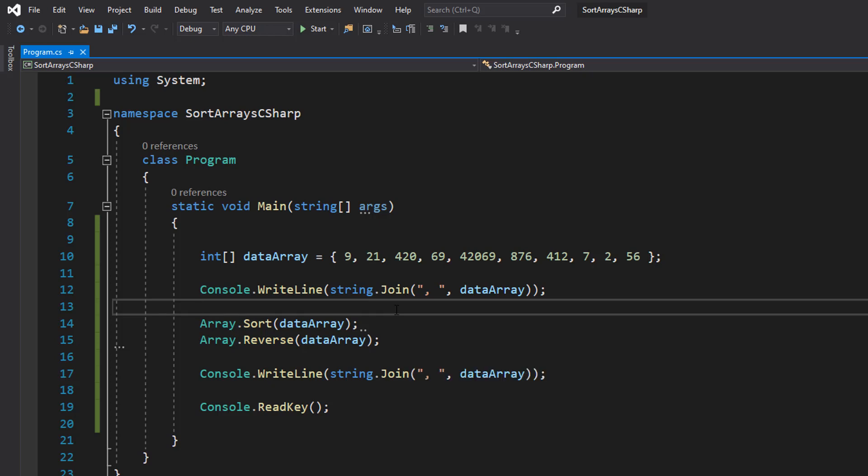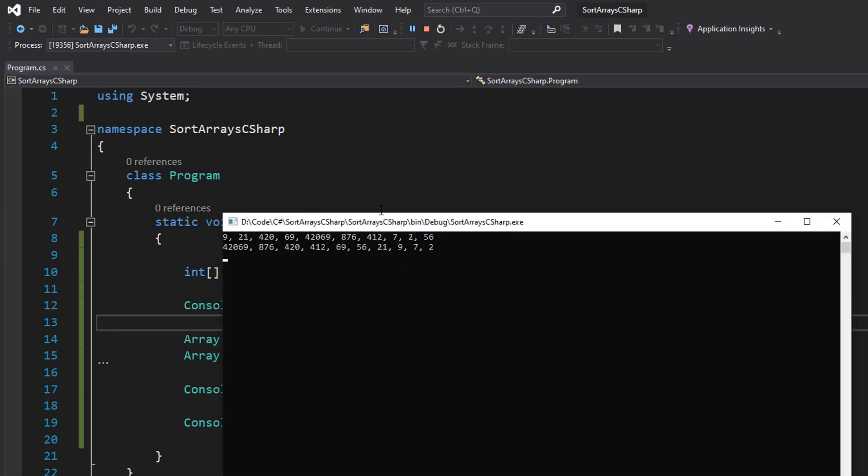Save the work, hit play. As you can see, we are now going in a descending order from 420, 69, down to number 2. So that's it for this tutorial.